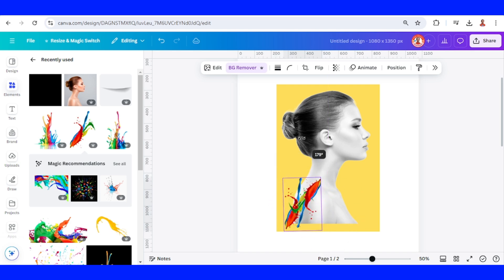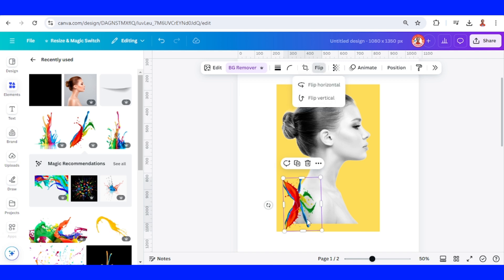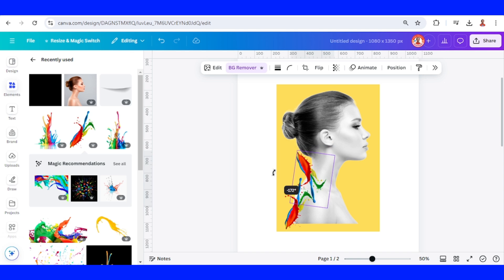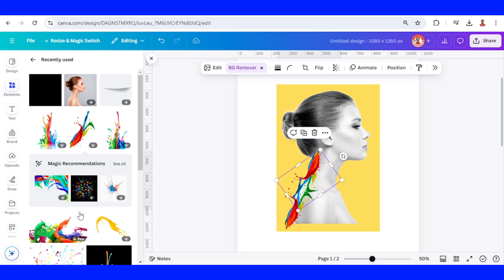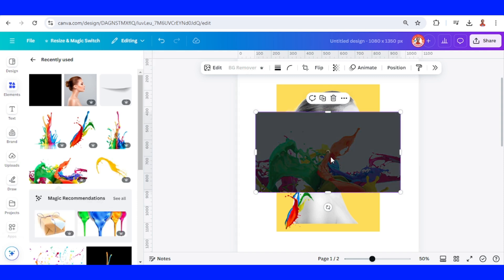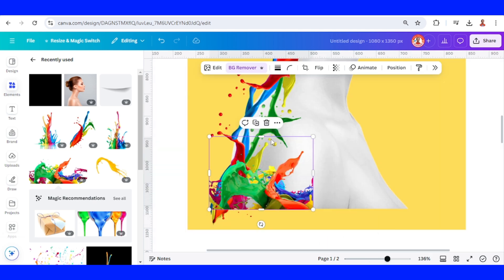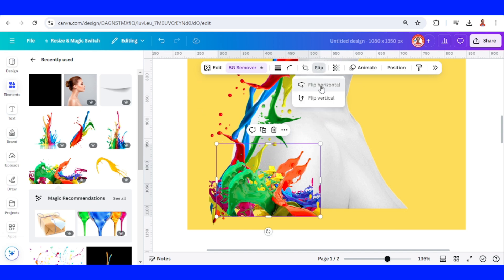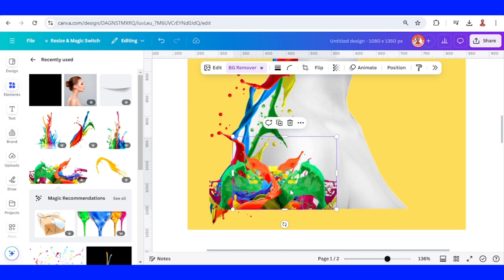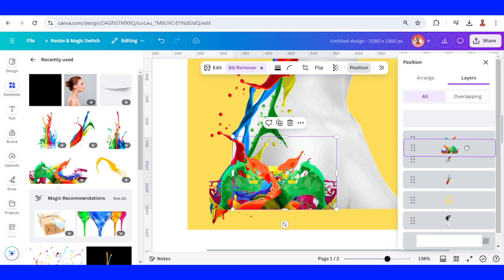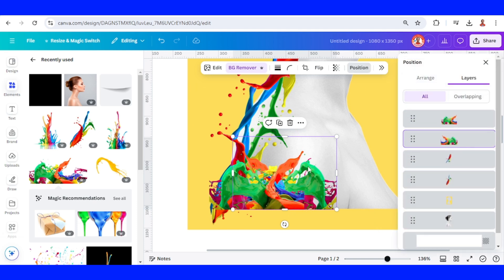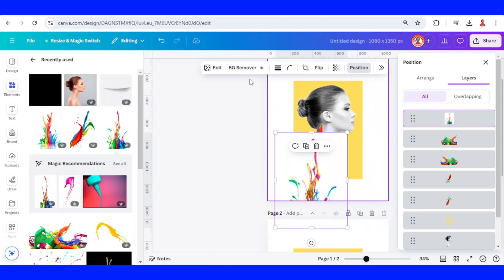I will rotate and flip it horizontal, then rotate again and place it here. Then I will add this color splash — remove the background and place it here. I will crop it, duplicate, and flip the duplicate horizontally. Go to Position and send it behind the first one. Now for the other element, I will use this colorful painting — remove the background.